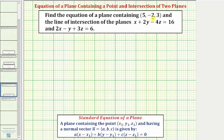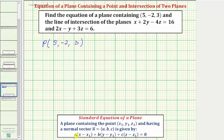We know right away the point (5, -2, 3) is the point in the plane we're trying to find the equation of. Let's call it point P with coordinates (5, -2, 3). So in the equation of our plane, x₁ equals 5, y₁ equals -2, and z₁ equals 3.